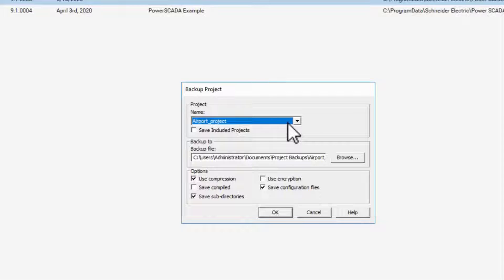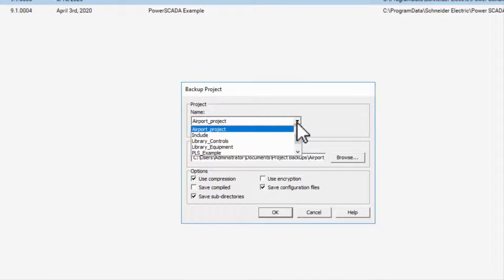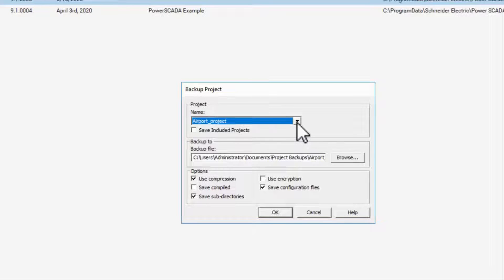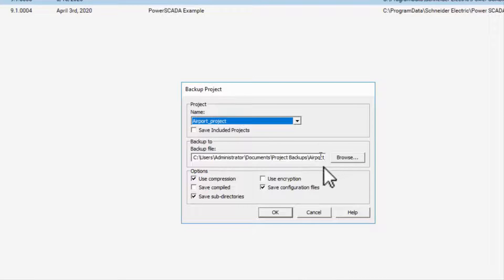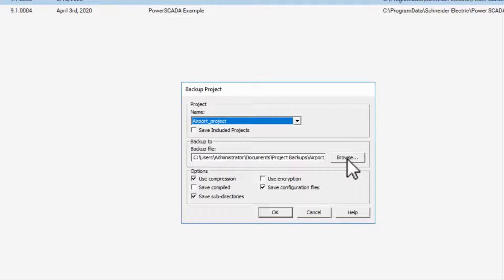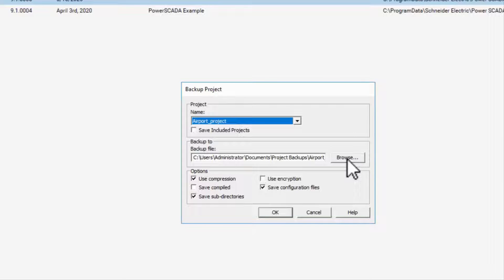Choose the project you want to back up from the Name tab dropdown. Here I'm backing up the Airport project. Choose the backup location where you'll back up your project and choose an appropriate name for the backup file. As a best practice, put the date into the file name for simple version control.